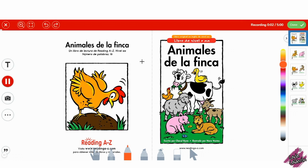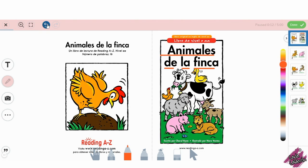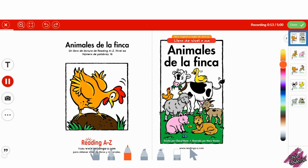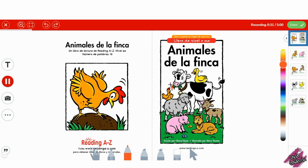El título de este libro es Animales de la finca. Mira los animales de aquí. ¿Puedes decirme qué animales ves aquí? ¿Qué animal es este? Pato. ¿Qué animal es este? Vaca.